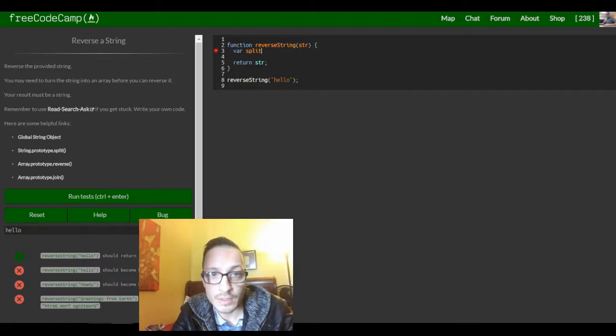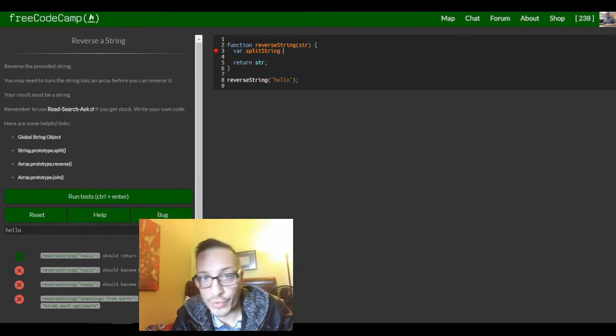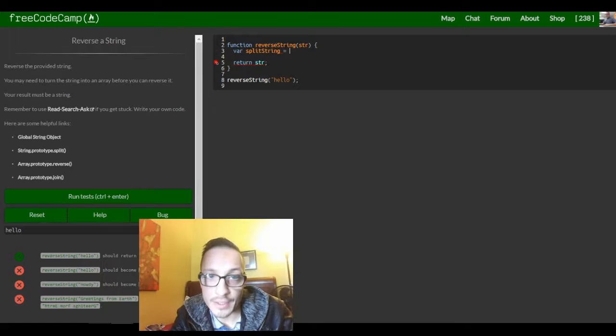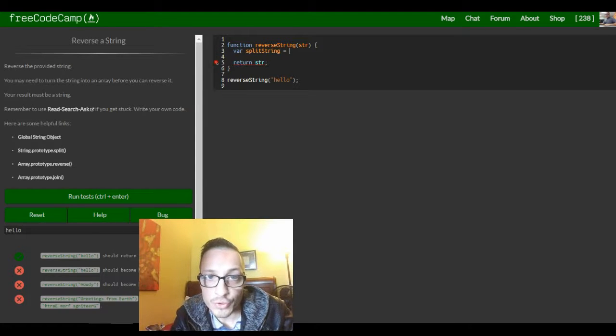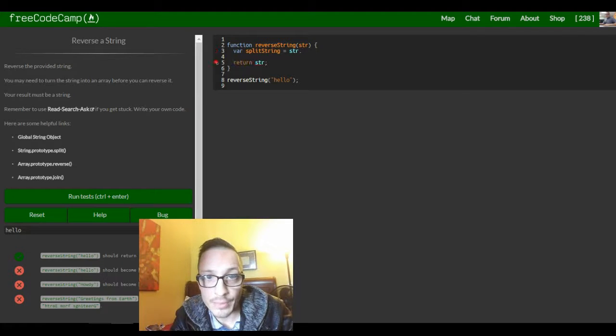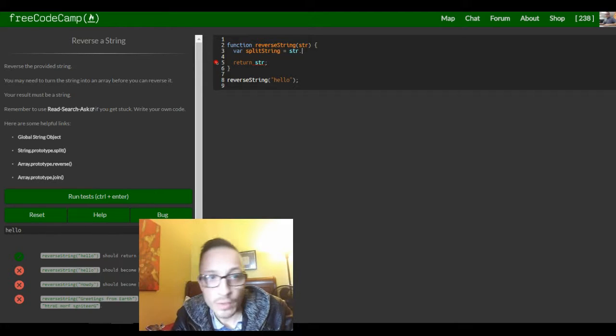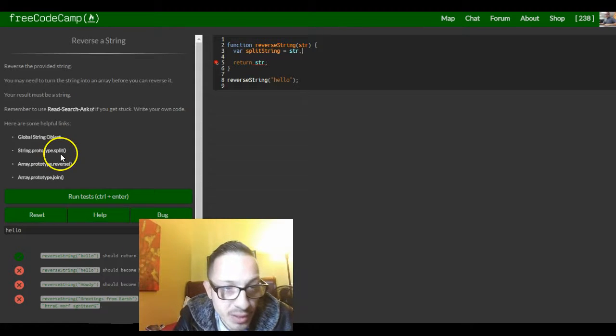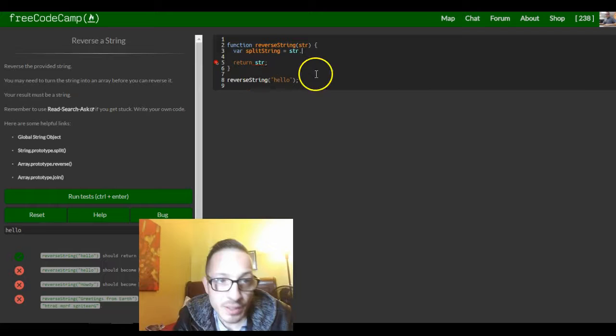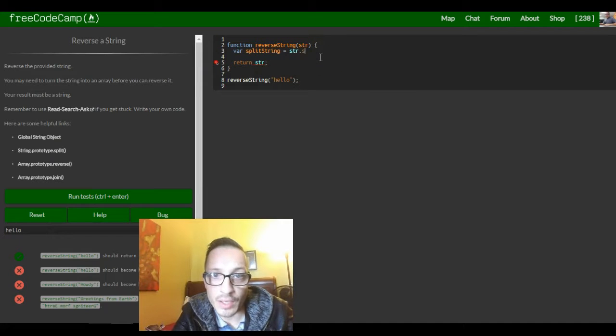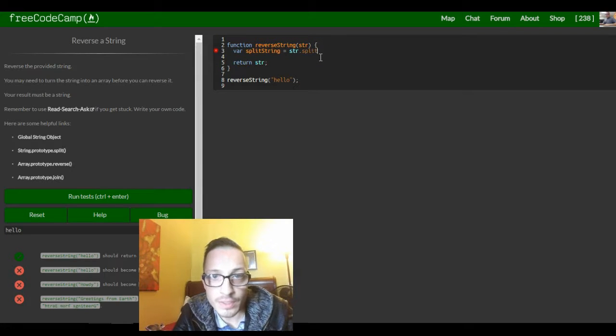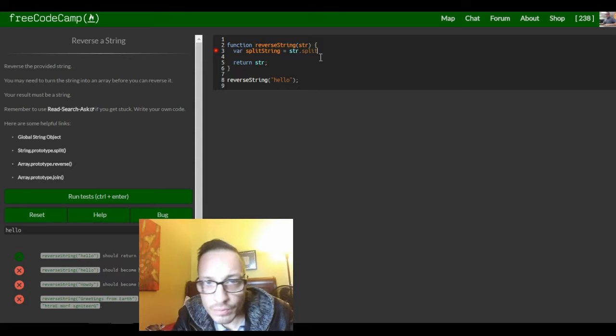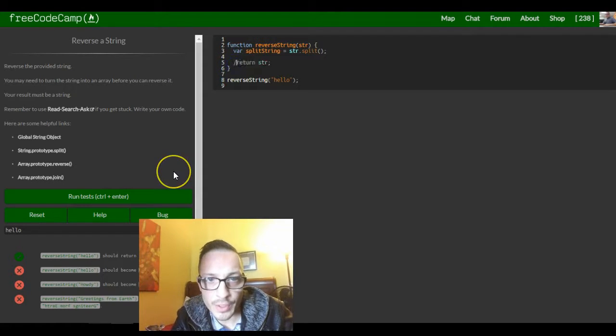Var split string and we can assign it string, it's gonna take in that parameter. We want to, what is it, split. Let's try that, string dot split, see what this does real quick.